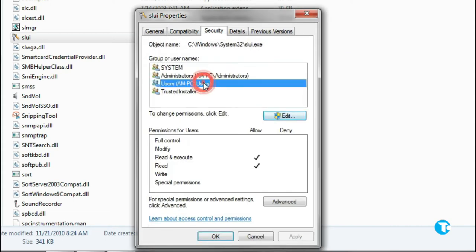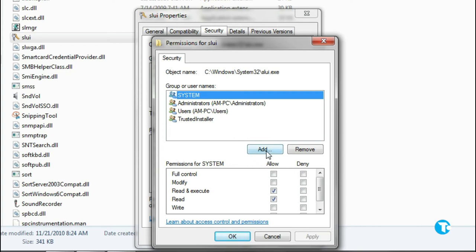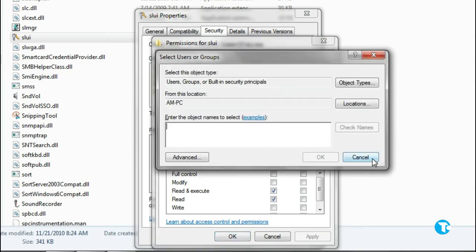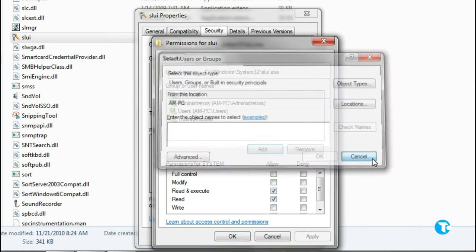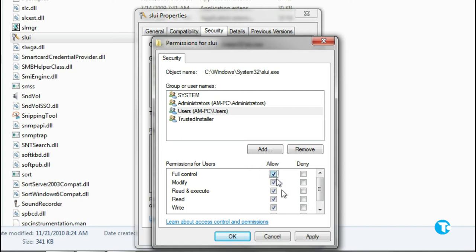Now click on Users and click on Edit. Click on Add, then click Cancel. Check all five Allow boxes, then click on Users again and check all five Allow boxes.